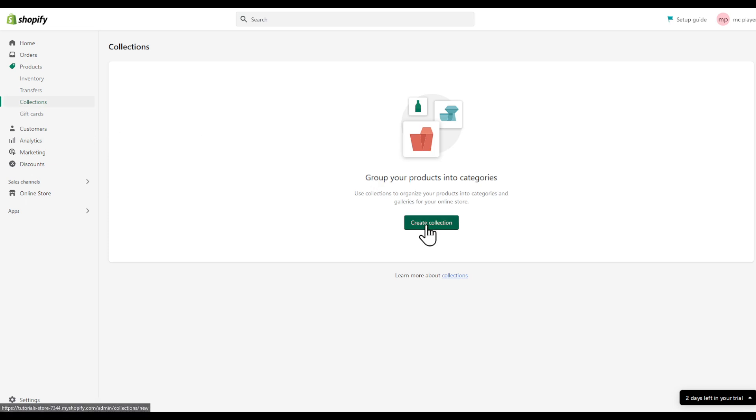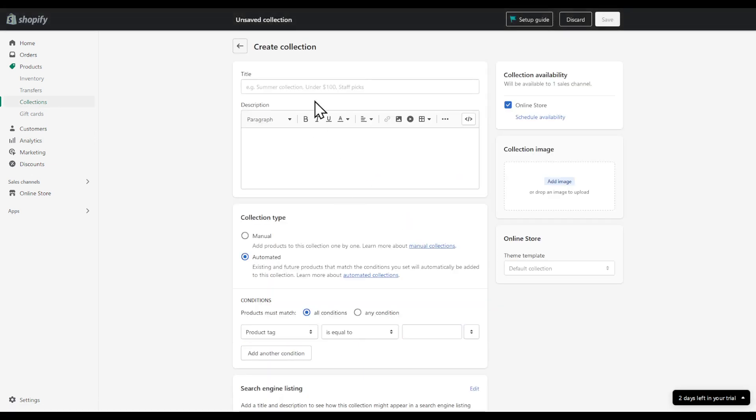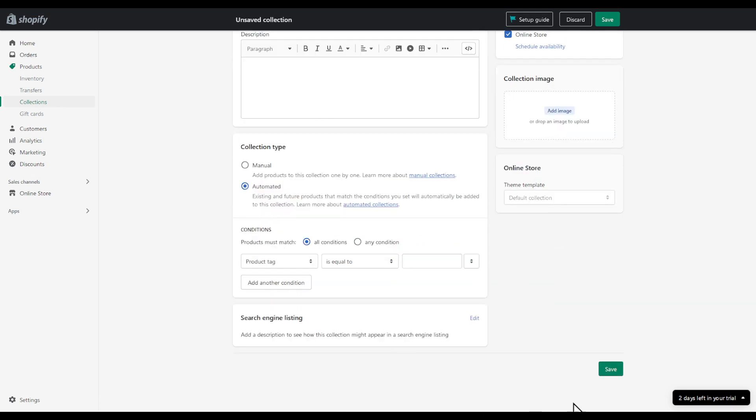Click create example collection and then I will have to click save.